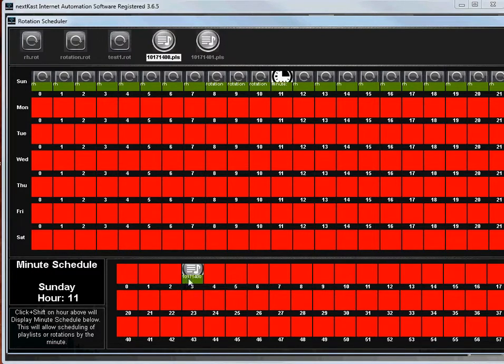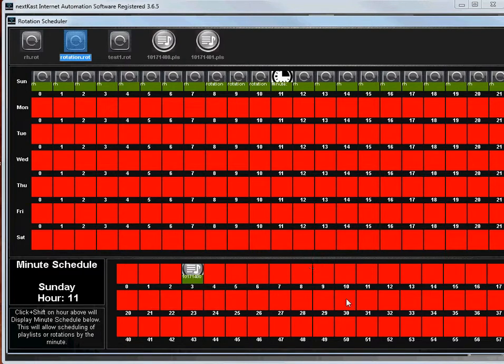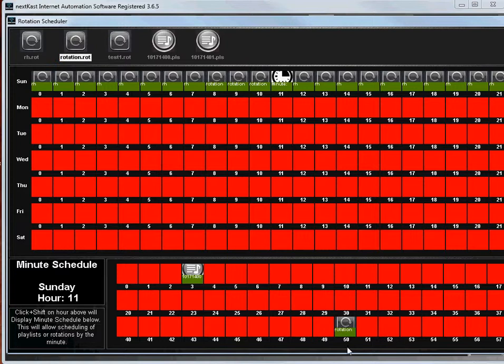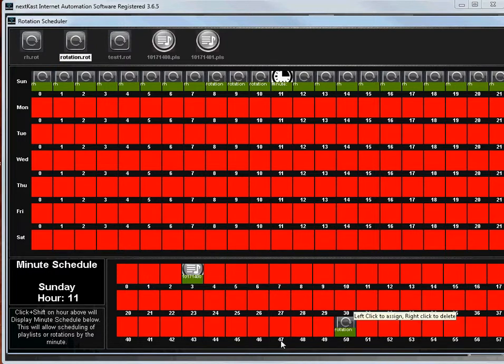So at 11:03, we can start that playlist and then we can start a rotation at 11:50. If you don't put anything after, it will just wait to see the next event.